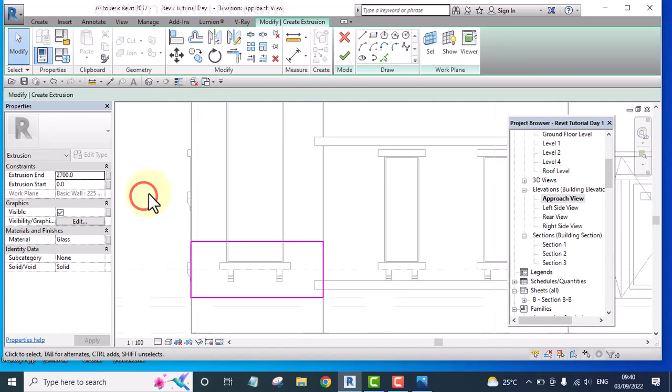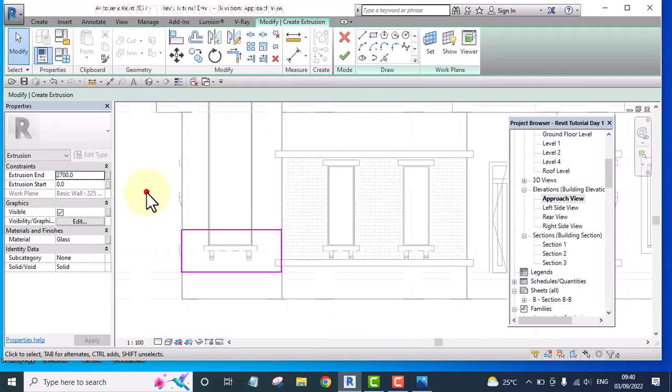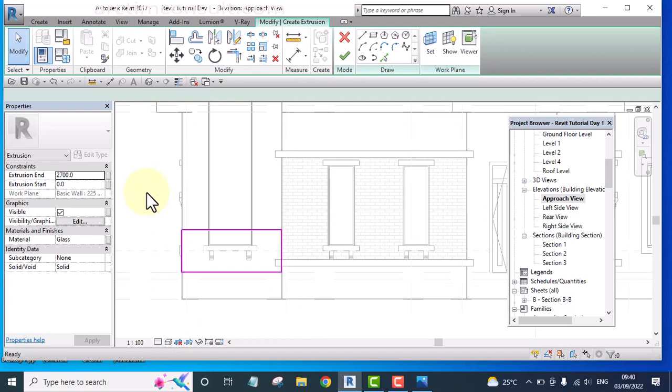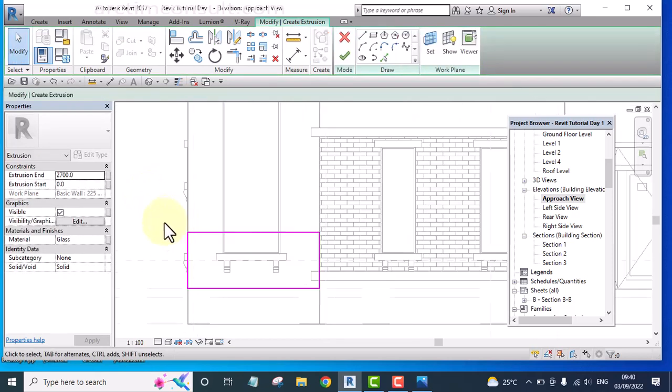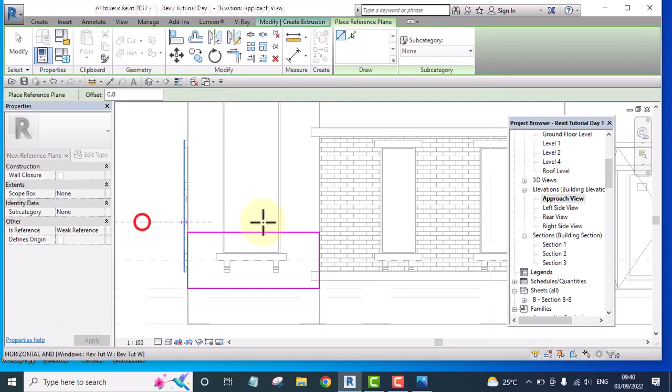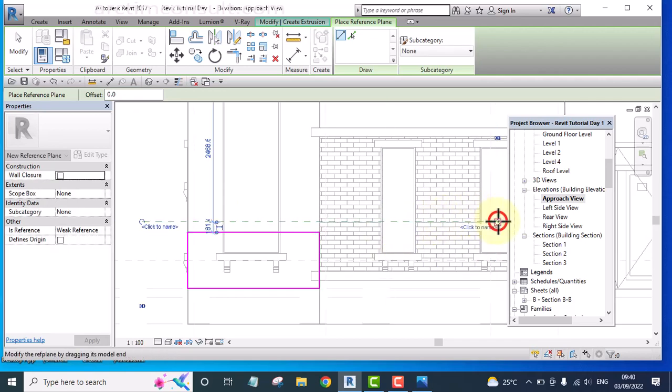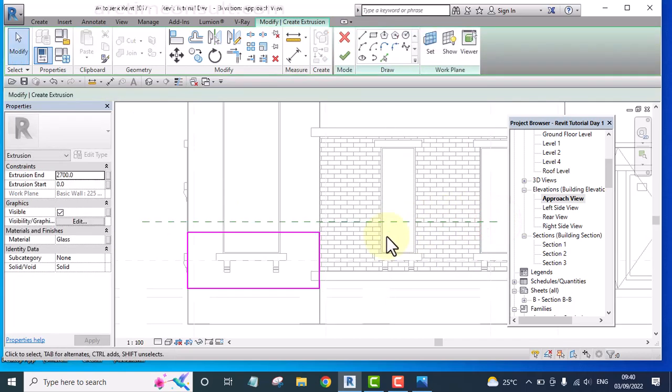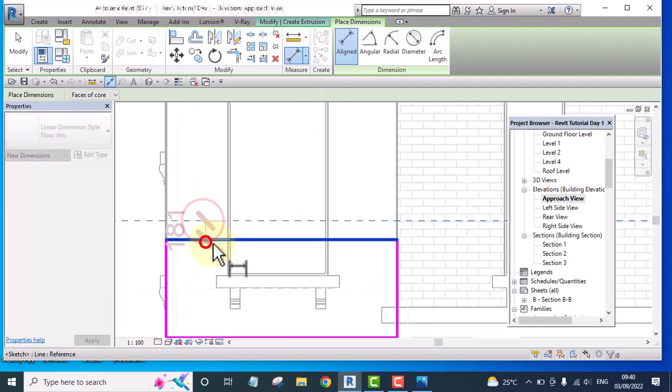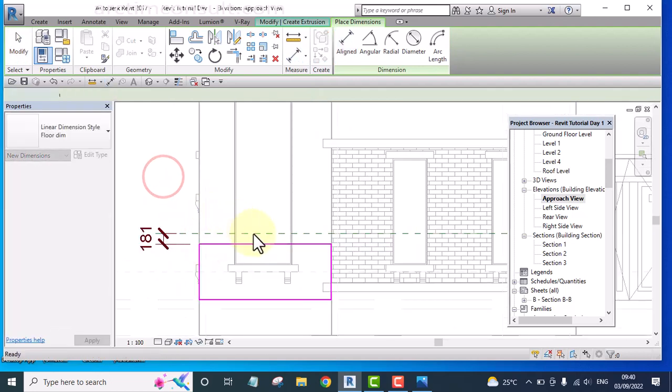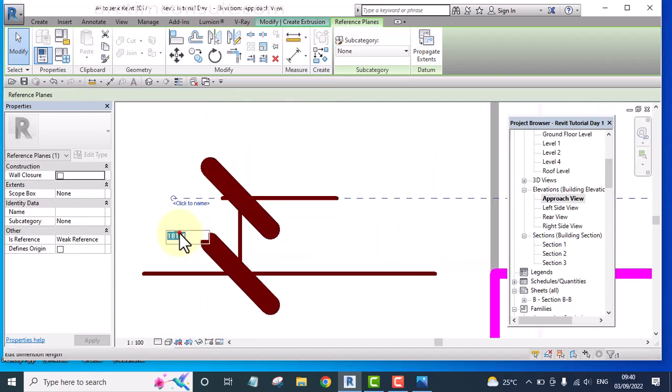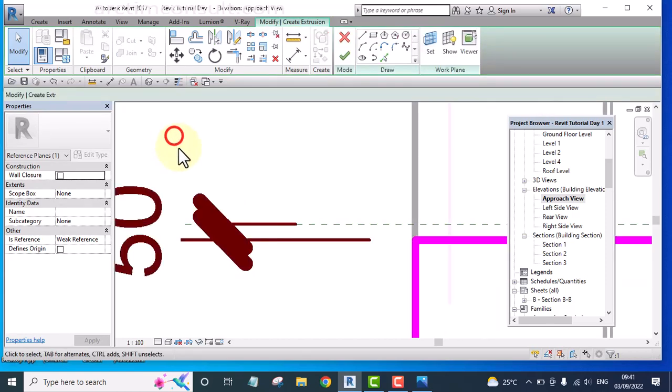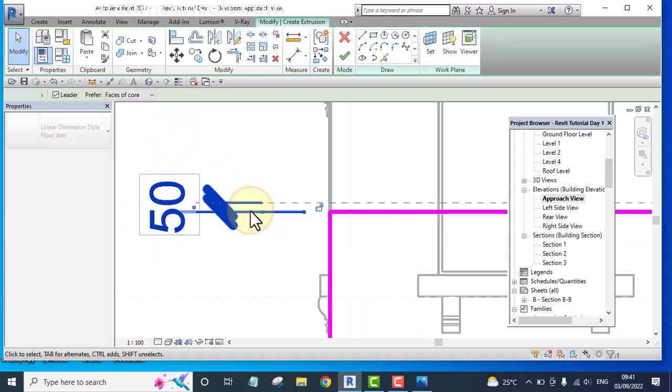Then I'm going to place a reference plane. I will place a reference plane here. RP for reference plane. And use dimension. And make sure that the depth of the groove is 50. That is the essence of the reference plane.